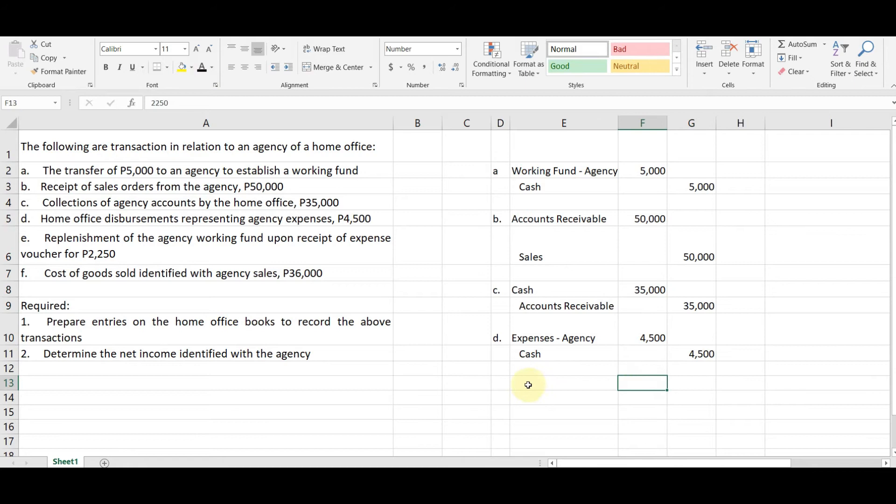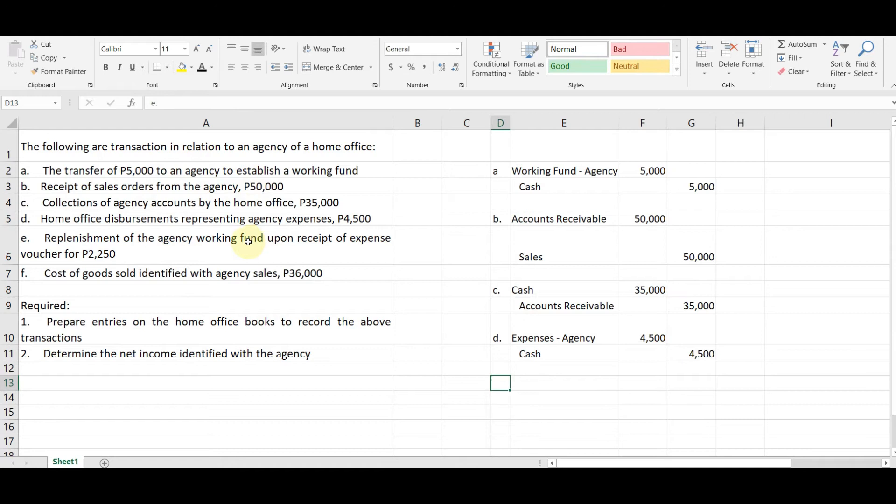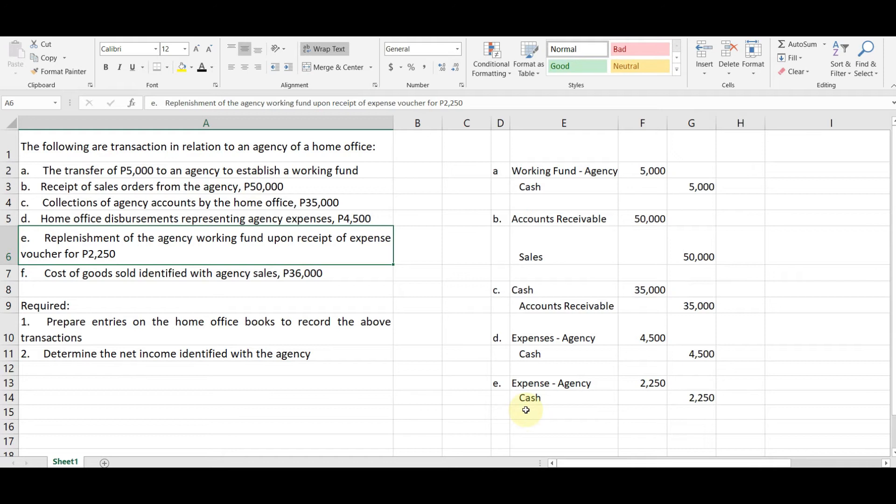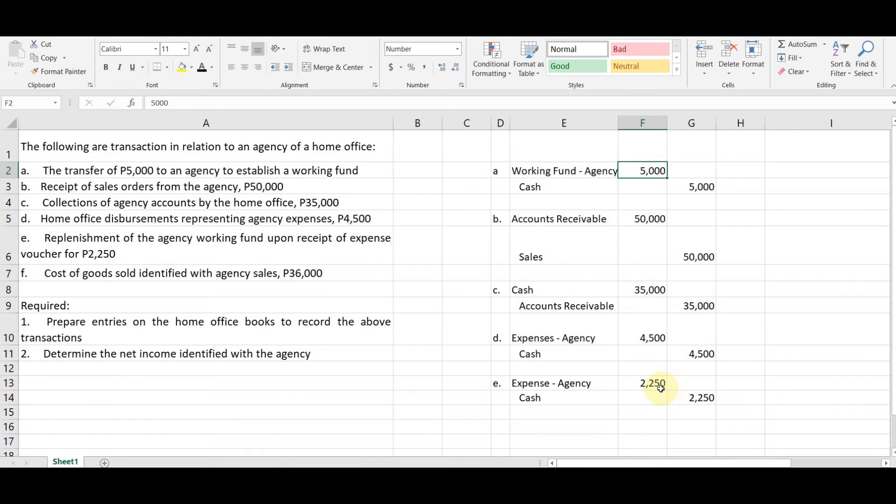Okay. Next, we have letter E. Replenishment of the agency's working fund upon receipt of expense voucher for 2,250. Yan. Nagkaroon ng voucher or nagkaroon ng expenses si agency na worth 2,250. Kaya nag-send siya ng expense voucher kay home office, magkakaroon tuno ng replenishment na. Okay. So letter E, debit expenses agency, credit cash in the amount of 2,250. Okay. So yun lang kasi yung pinadalang expense voucher eh. So dahil gusto na mag-replenish, eh di sige. From 5,000 kasi, so matitira na lang is halos kalahati na lang matitira. Kaya siguro pinapareplenish na.